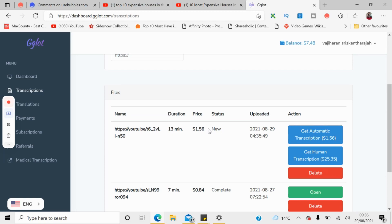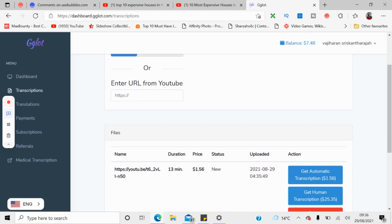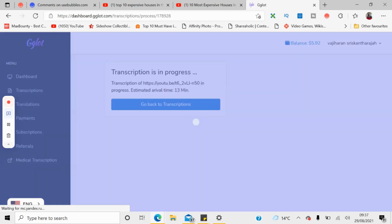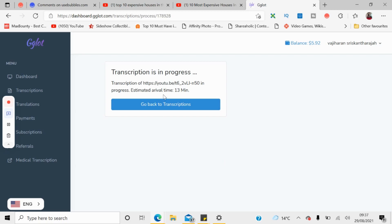After you select automatic transcription, you need to select that option and wait at least a few minutes — anywhere from 10 to 30 minutes depending on the video. It will generate a script for you. As you can see, the estimated time is 13 minutes. The transcribing process is now done.